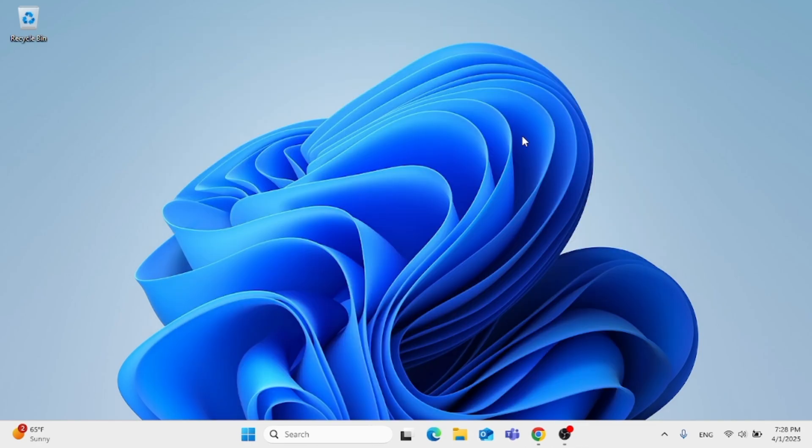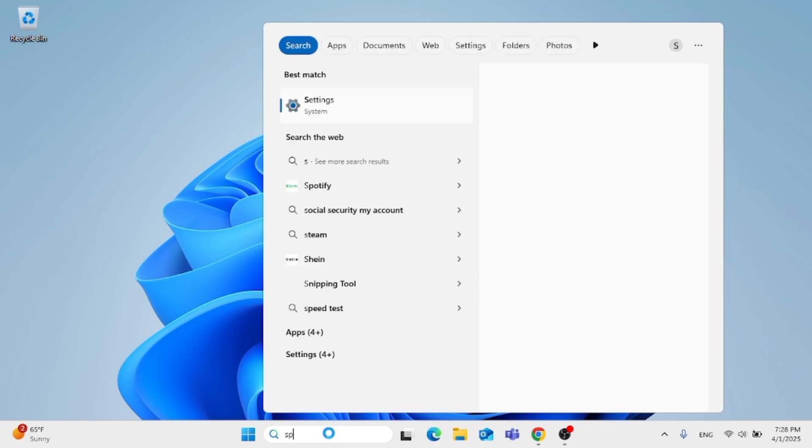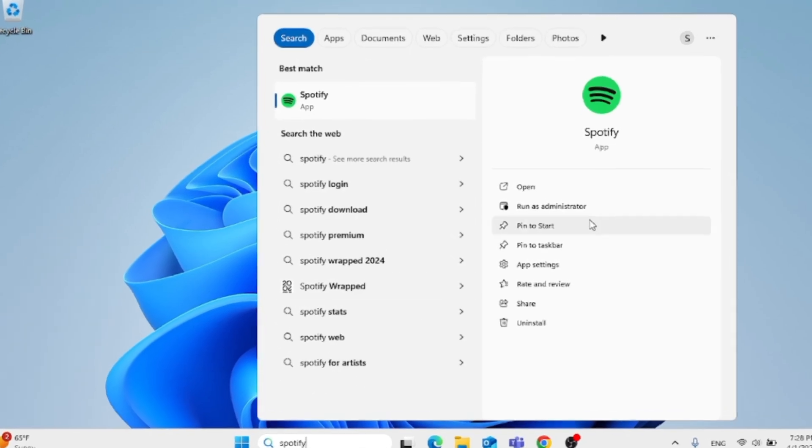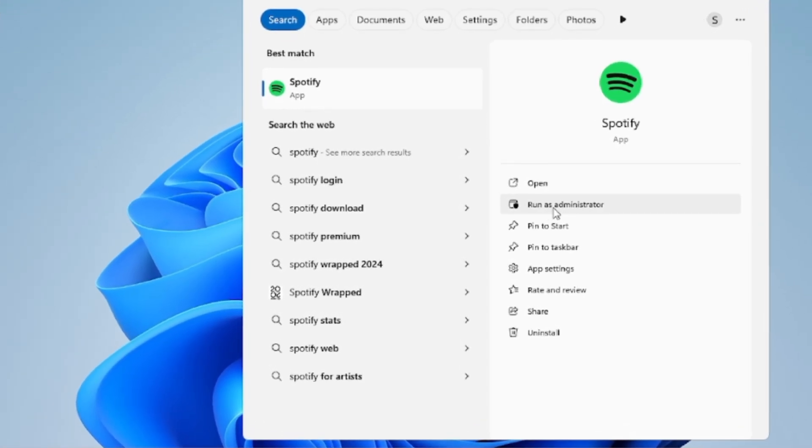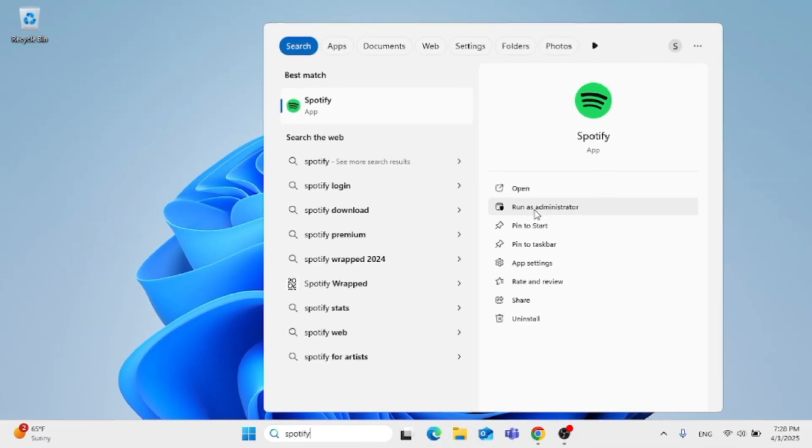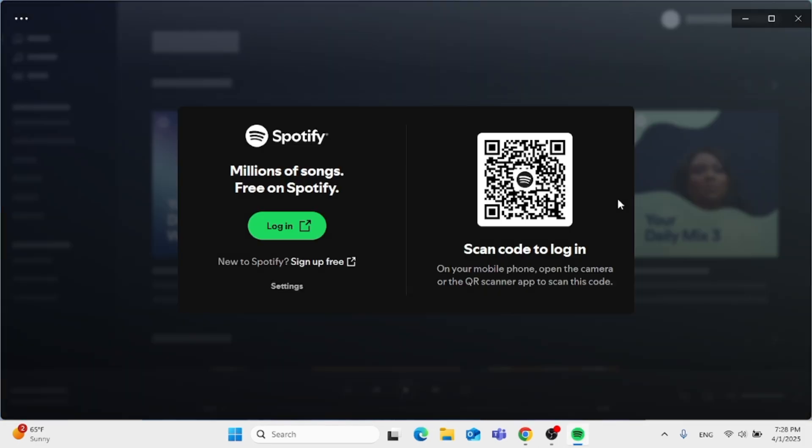Now close out of this window. The next thing you can do to make sure there is no problem with Spotify is to run it as an administrator. Just run as administrator to open the application up. Hopefully, Spotify will open up for you and you can hear sound on it.